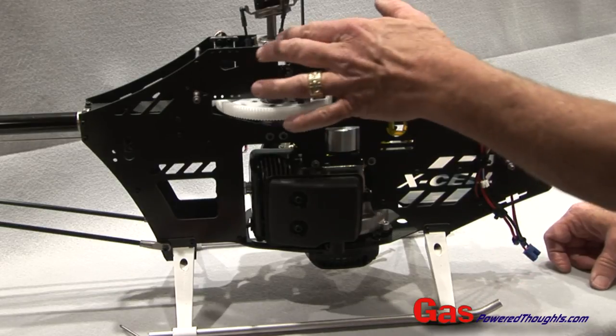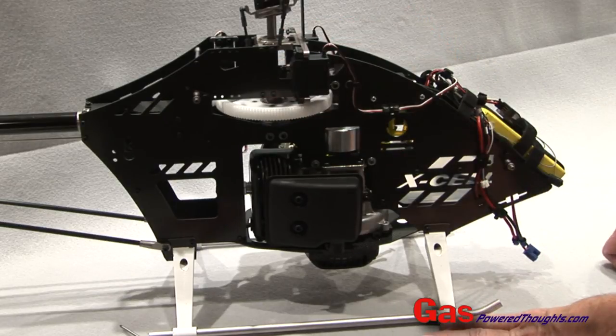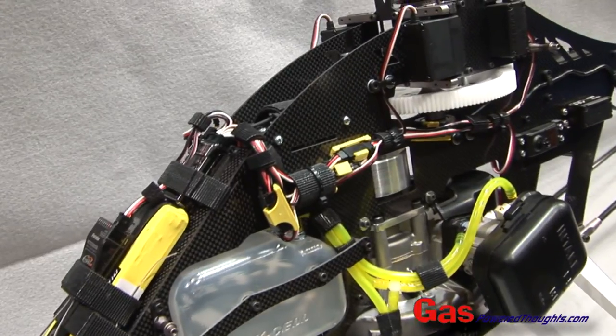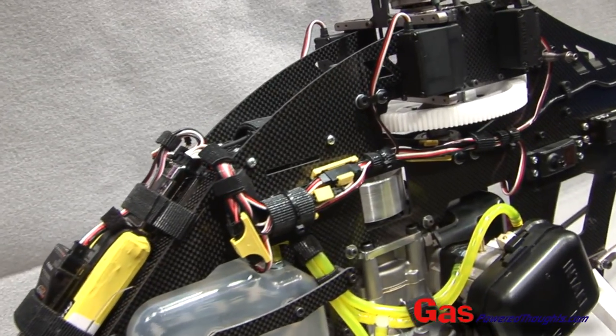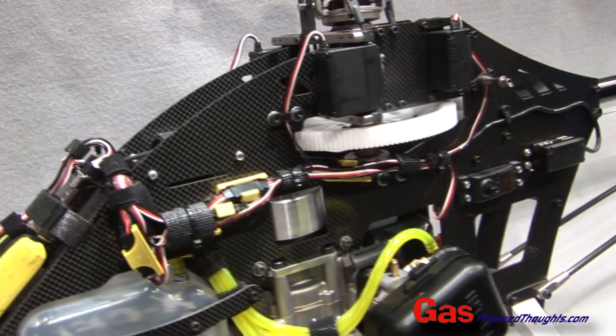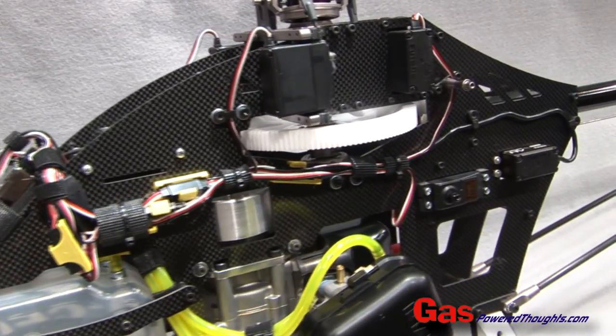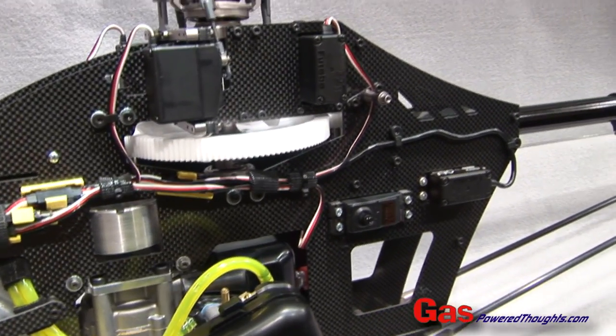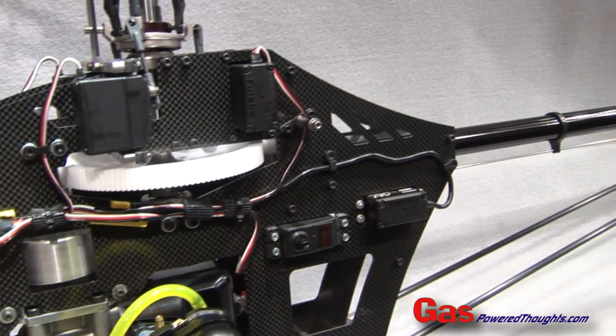That completes installation of all the electronics. Next thing we'll need to do is set up the model. But I'm going to show you some options first.